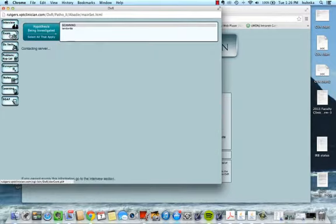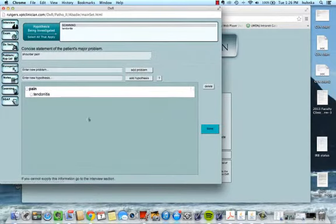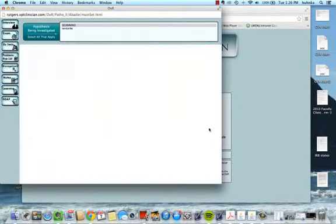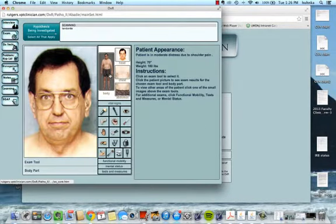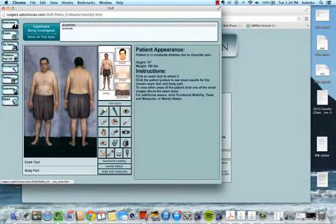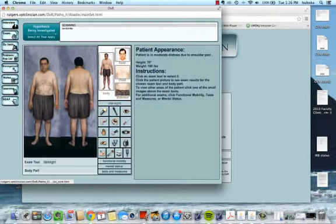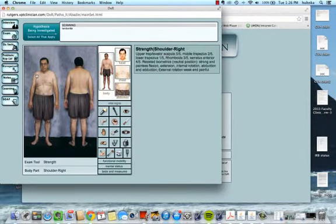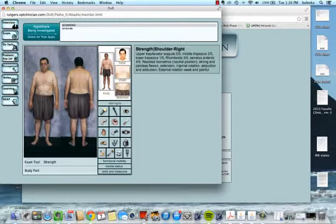Then you can actually examine the patient. If I click on this symbol for strength, click on his shoulder, I'll get the strength of the right shoulder for this patient. I can examine just about everything - walking, sitting, rolling, strength, sensation, range of motion, everything.